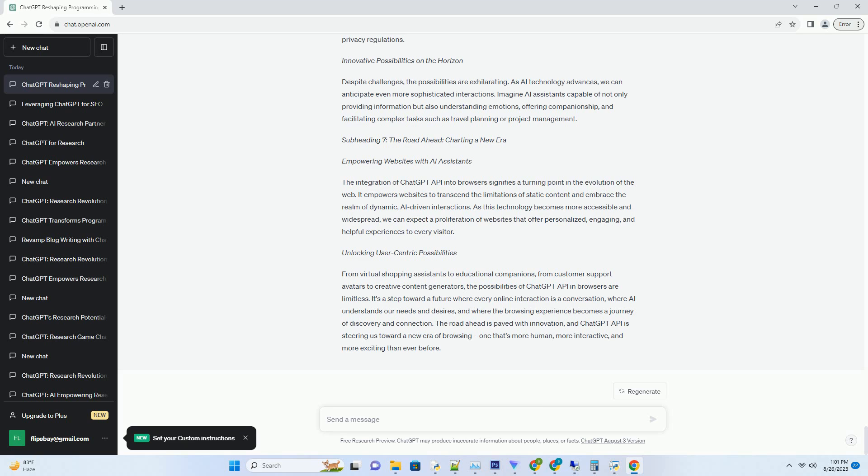Seamless Integration with Websites - Embedding AI with Ease. Integrating ChatGPT API into websites doesn't require users to install additional applications or plugins.